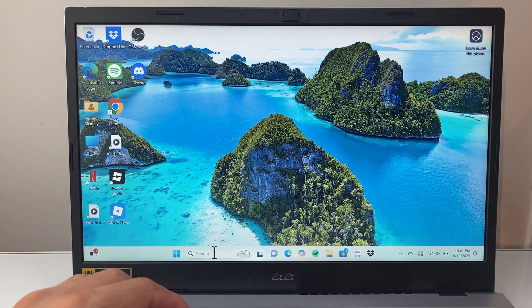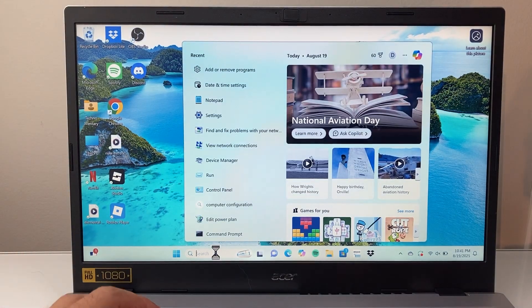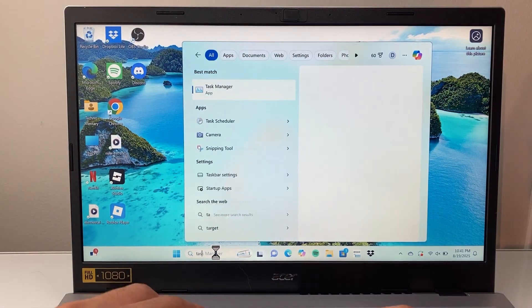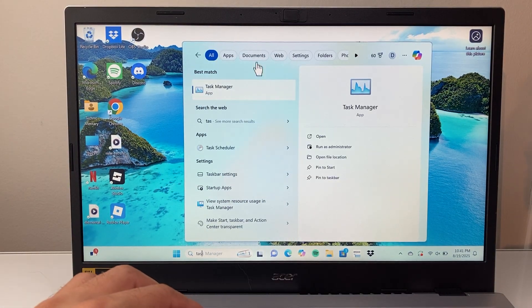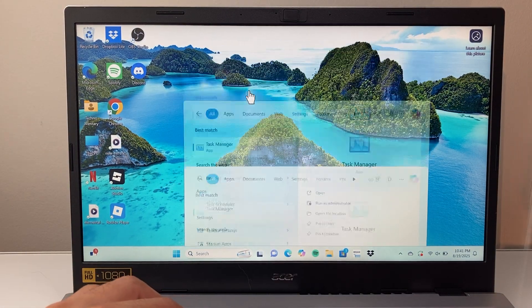But then what you want to do is in the search bar here, you're going to open up Task Manager.